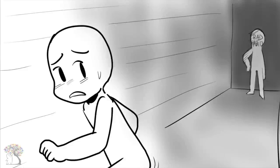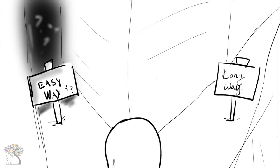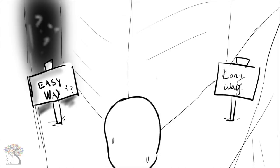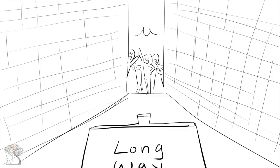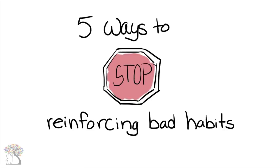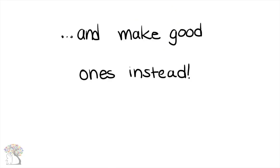Bad habits always die hard. If you're watching this video because you think we have some shortcuts, well, we don't want to get your hopes up. Instead, we're here to offer our support and some helpful tips. Here are 5 ways to stop reinforcing bad habits and make good ones instead.